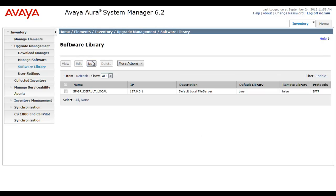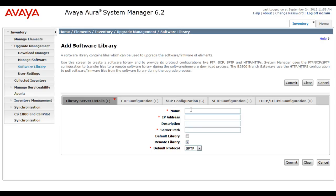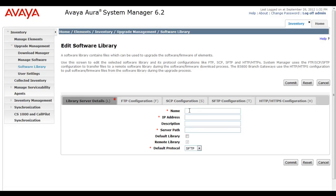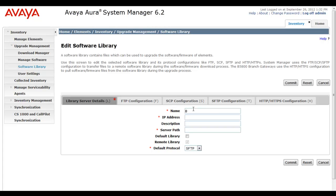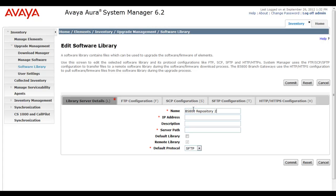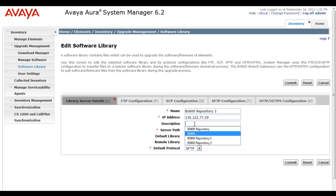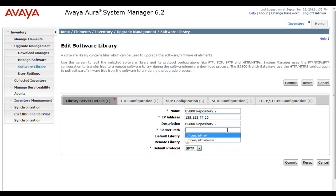In the same software library screen, I'm going to select New, and then we're going to start configuring our B5800 off-board external file repository. Of course, we have our required fields. I'm going to first provide a name for this file repository. B5800 repository 2. And then an IP address. I have this server staged already. It happens to be a Linux server. I'll give it a description. And then a server path.